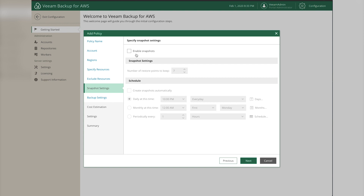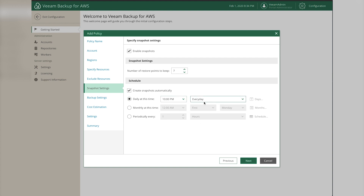Enable snapshots - these are the EBS snapshots of the instances running inside EC2. Set the retention to 7 snapshots and schedule them to run daily at 10 PM. You can choose whatever schedule and retention count you prefer, then click Next.